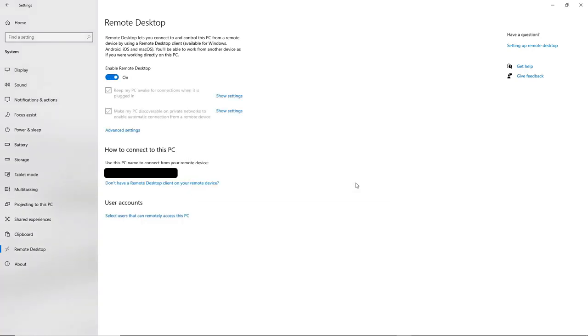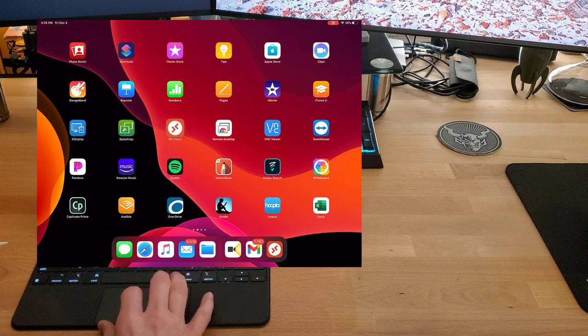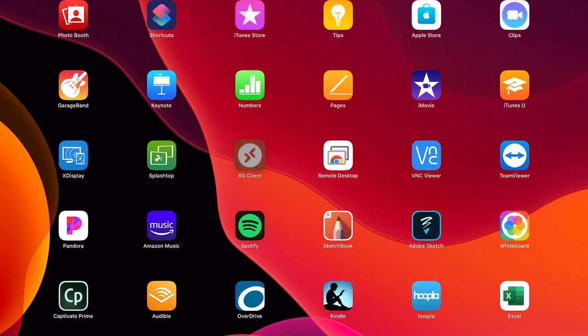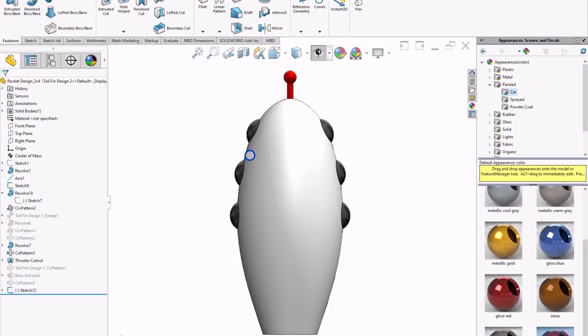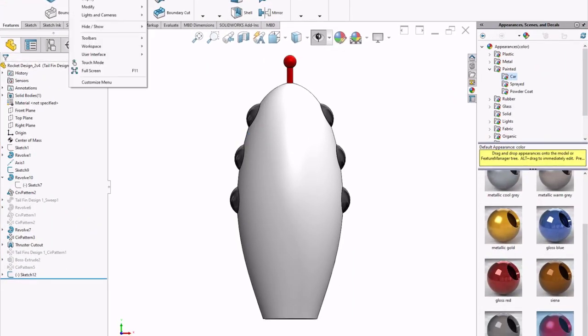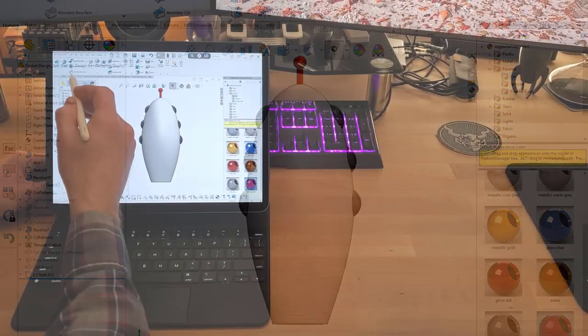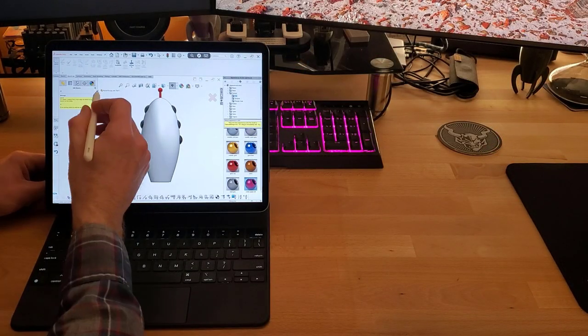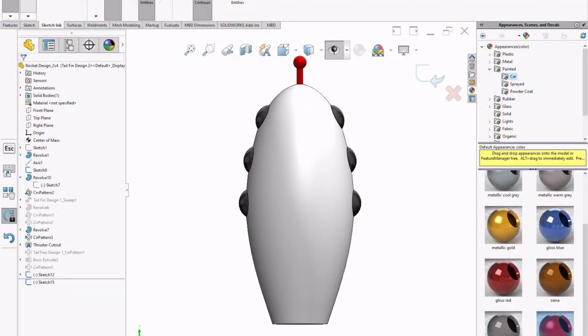With these steps completed, we now log into our computer from the iPad app and open SOLIDWORKS. Once inside, we can turn on touch mode and the sketch ink toolbar.